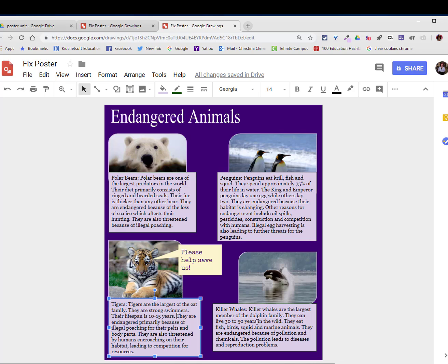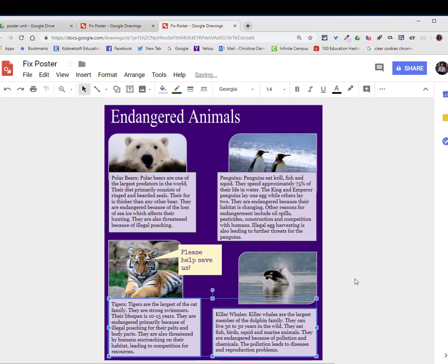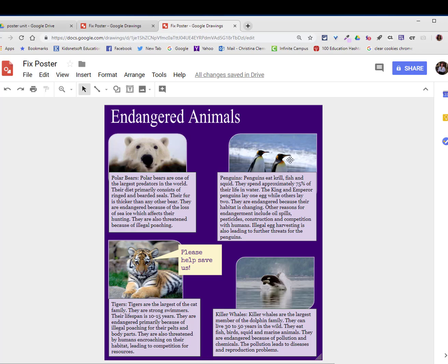Now if you want you can also take those text boxes along the bottom. Choose arrange, align along the bottom. Now you don't have to be this regimented with your alignment but a lot of students like to align everything according to that demonstration.